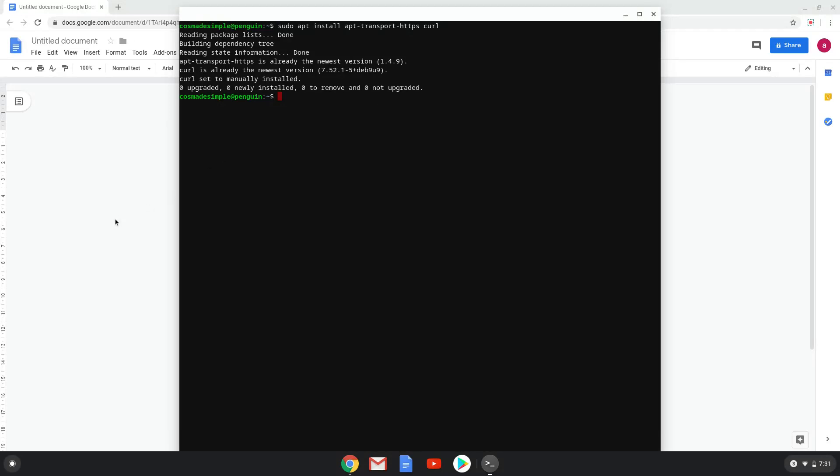Now we will move on to the second and third commands, which we will copy and paste into a terminal one after another. This will add the Brave repositories on your system.